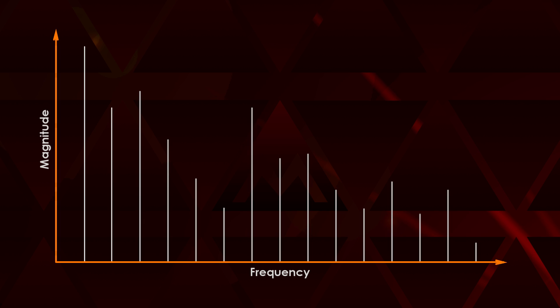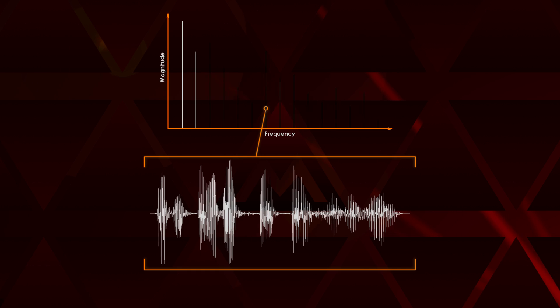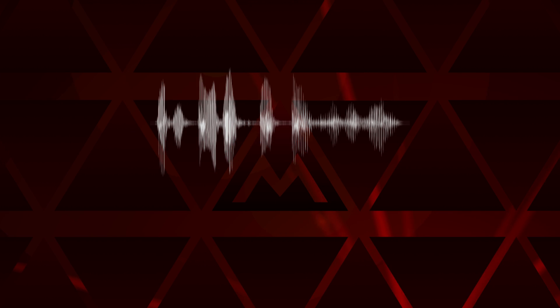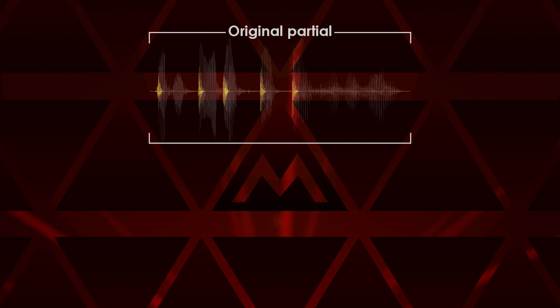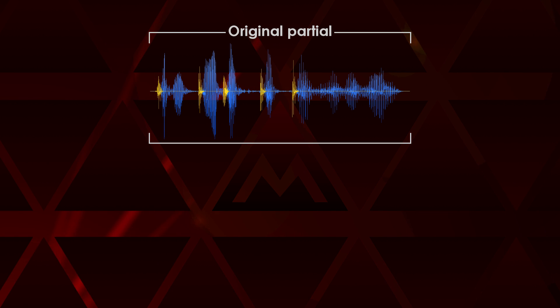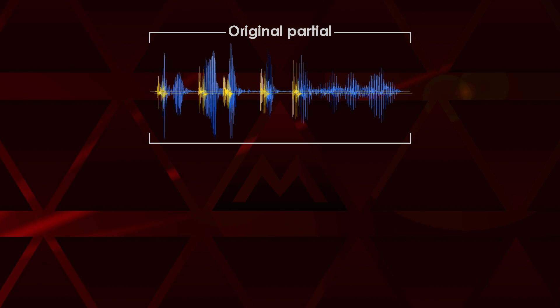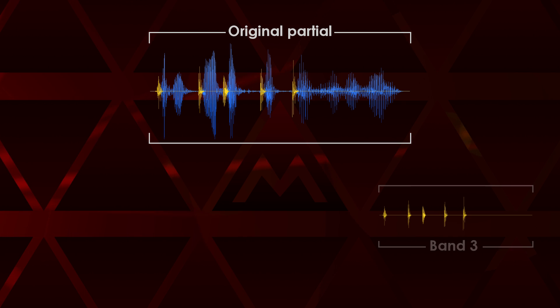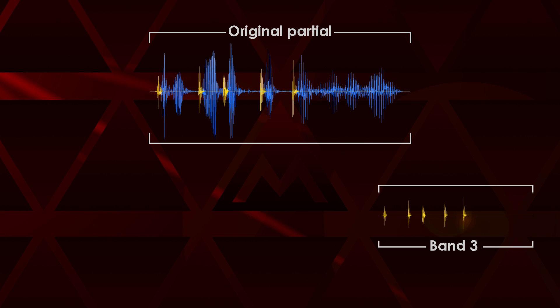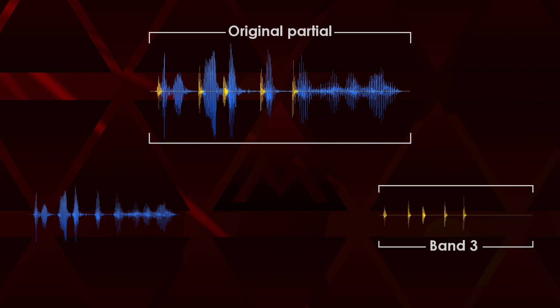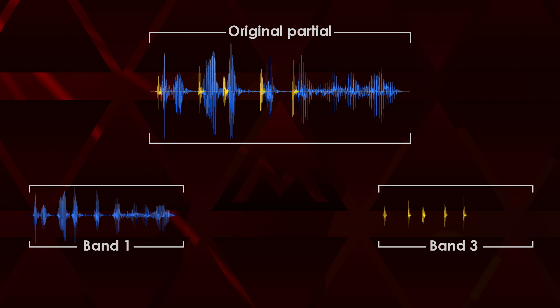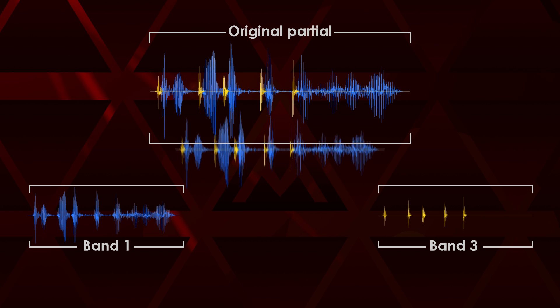It splits partials into transient and tonal parts and distributes them to bands. The rightmost band receives the transients and the leftmost band gets the tonal parts. Bands in between receive a mix of both.